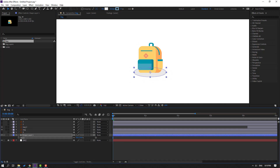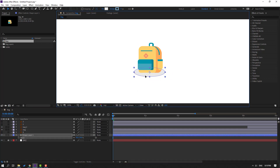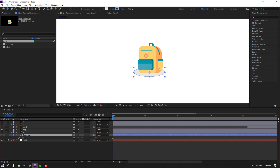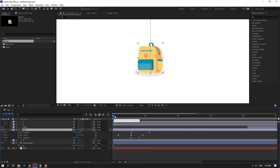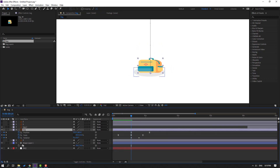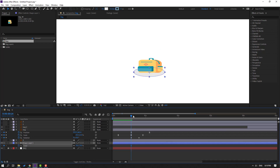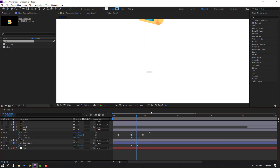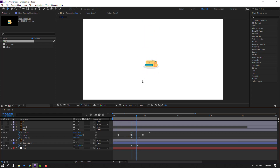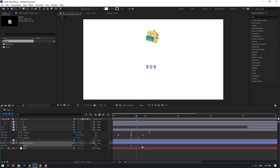Press S to change scale. Then select the back layer, press U for keyframes, and go to here. Make a keyframe for this shape layer, go to the right and change scale to zero. Let's see — okay, let's move to right.